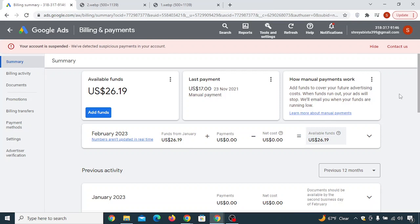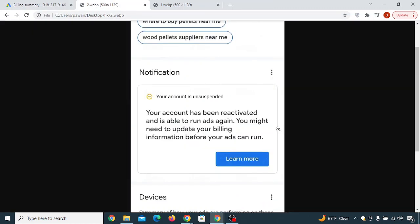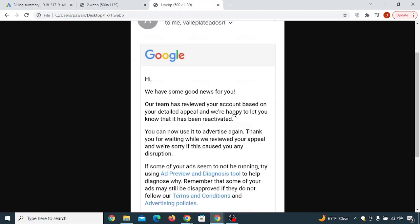In this video, I'll show you how to fix a suspended Google Ads account in an easy and 100% working way. If you want to receive messages like 'your account is unsuspended' or 'your account is reactivated,' then watch this video very carefully so that you can start to use your Google Ads account from today.